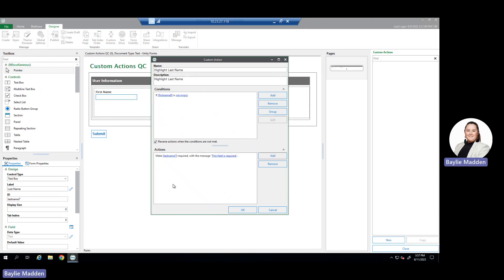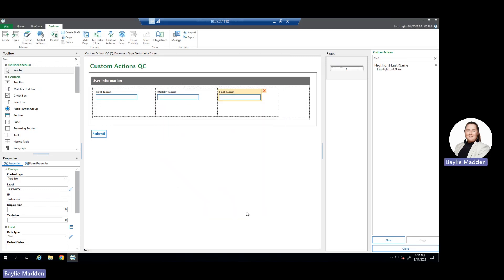We now no longer see red, so there are no errors within our custom action configuration. We're going to go ahead and hit OK. Once we hit OK, our custom action is configured and we can see that by it showing up in our custom actions pane on the right.